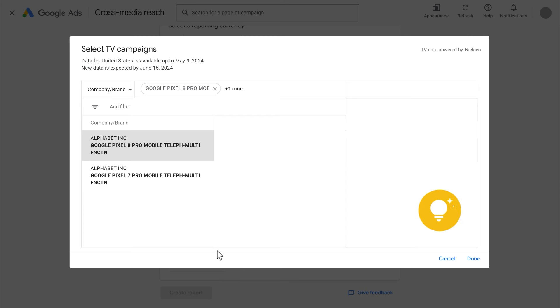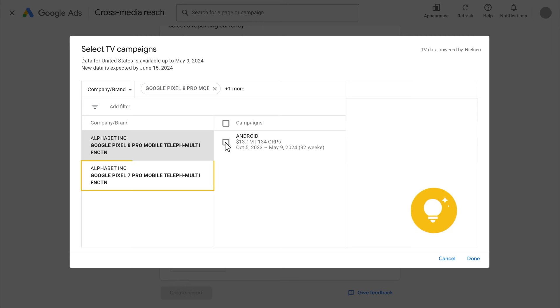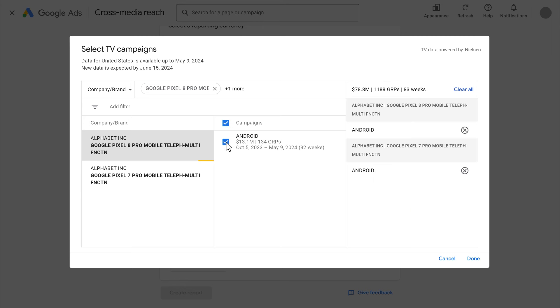First, with multi-select TV data, for example, you can search for the Google Pixel 8 Pro and Pixel 7 Pro as the advertised brands and products under Alphabet as the advertising company and select any arbitrary combination.